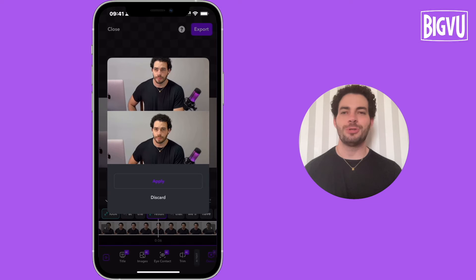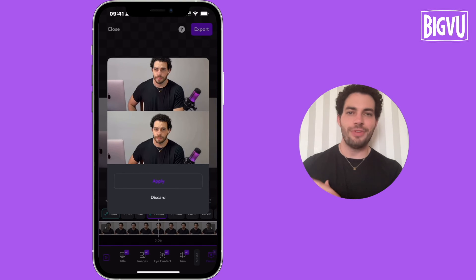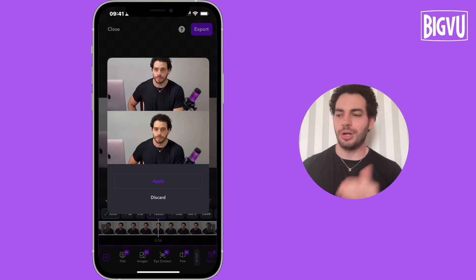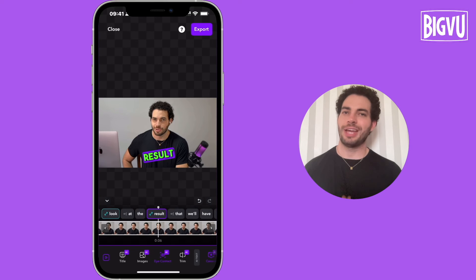Now the video is ready, so I can click on apply the effect or discard. And that's how you use the eye contact fix on Captions.ai.